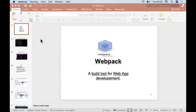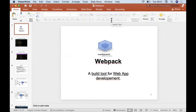I want to finish off yesterday's lecture and then let you work on the lab. I'll talk a little bit about the lab before you get going on it. We were talking yesterday about webpack, which is a build tool for web applications.